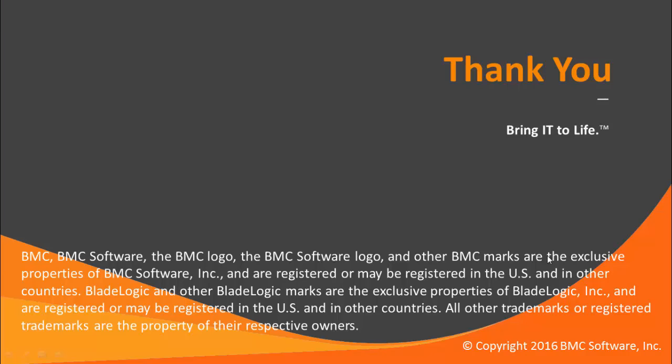Thank you for watching, please proceed to the next video in this series which will cover how to configure your new Yellowfin install to communicate with BSA.